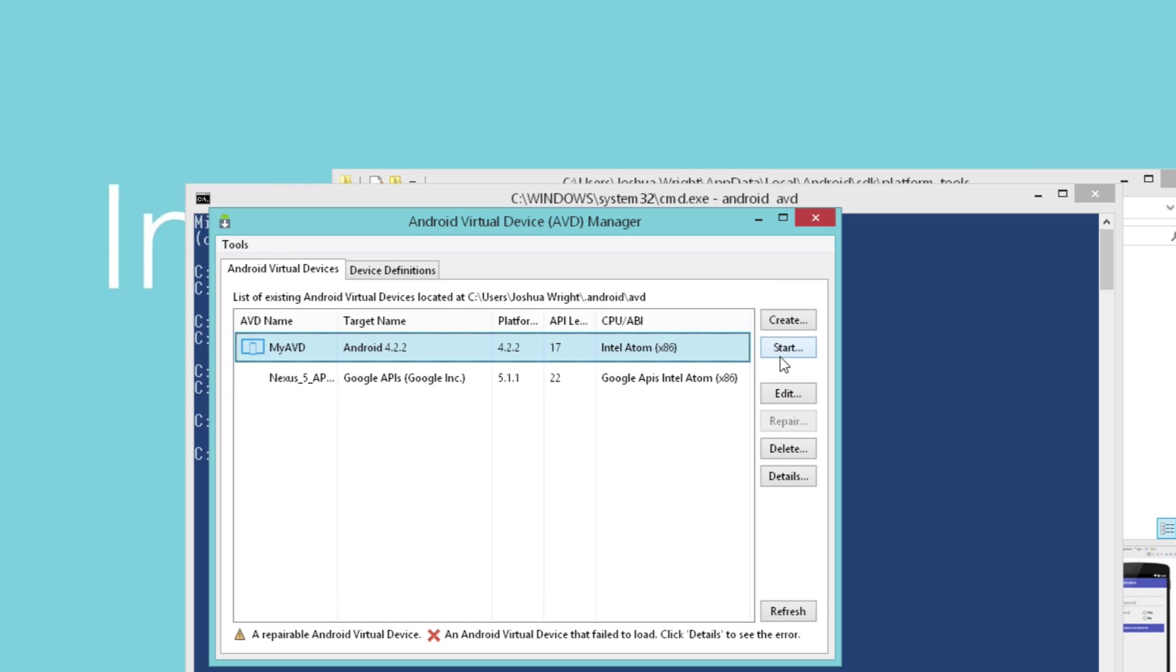I'm going to say OK here and acknowledge the creation of the AVD. And now if I wanted to, I could start the AVD right from here. But there's one more step that we need to do.